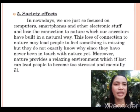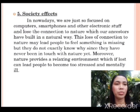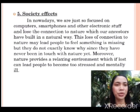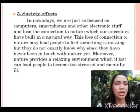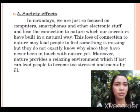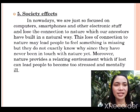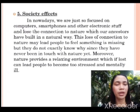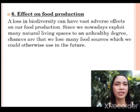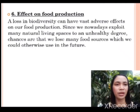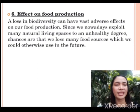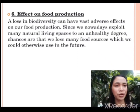Society effects. Nowadays, we are just so focused on computers, smartphones, and other electronic stuff, and lose the connection to nature which our ancestors built in a natural way. This loss of connection to nature may lead people to feel something is missing, but they do not exactly know why since they have never been in touch with nature. Moreover, nature provides a relaxing environment, and if lost, can lead people to become too stressed and mentally ill. Effect on food production. A loss in biodiversity can have vast adverse effects on our food production. Since we nowadays exploit many natural living spaces to an unhealthy degree, chances are that we lose many food sources which we could otherwise use in the future.